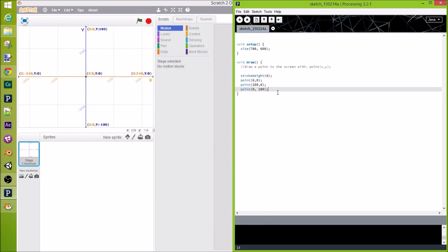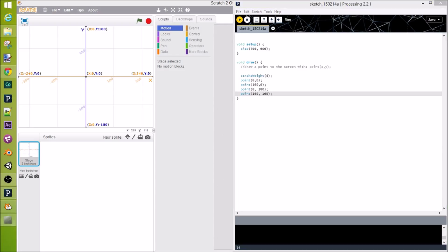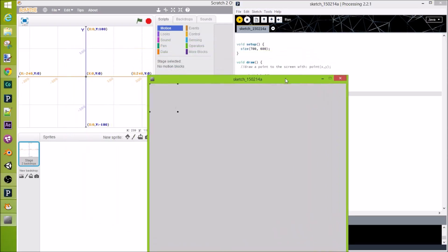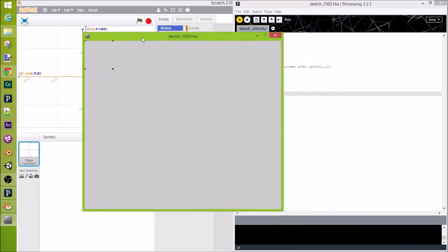Okay. In the same way, we can draw a point at 100, 100. And here we go, we have our little square. So, there's a 0, 0, 100, 0, 0, 100, and 100, 100.